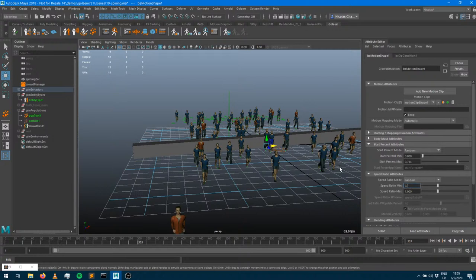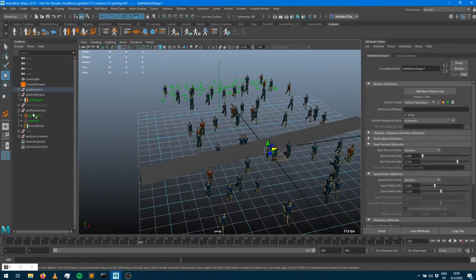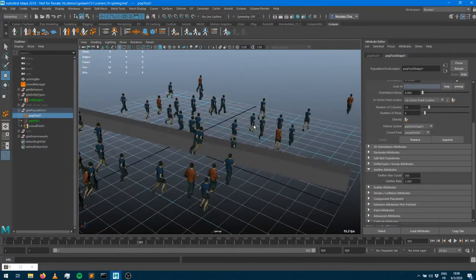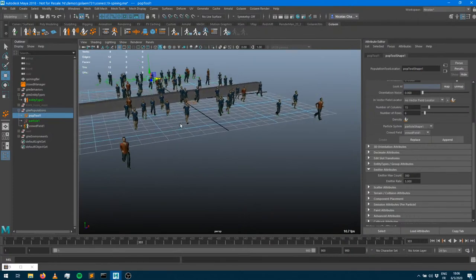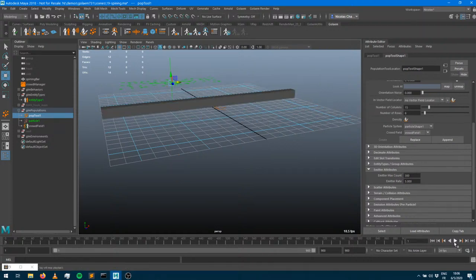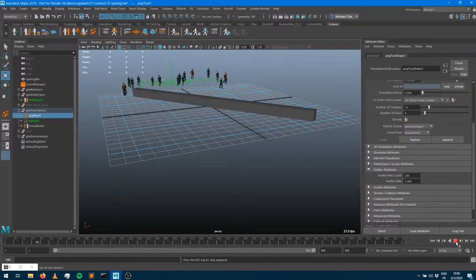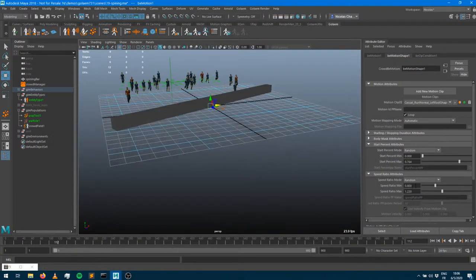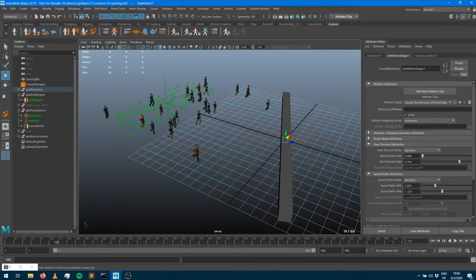Let's do a quick guess - how many of the 300 characters do you think will go through that spinning bar without being hit by it? Is it going to be 10, 20, 100, maybe one, maybe none? Go ahead and guess. Right now I haven't set up any physics behavior so they just ignore the bar, but I have some characters running with varied speed ratios.